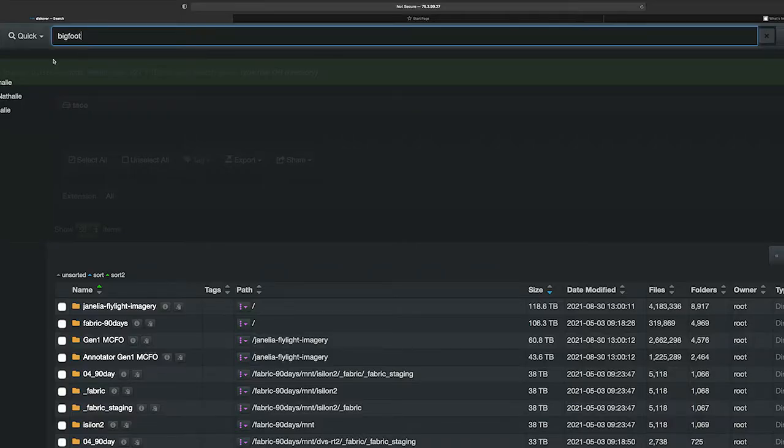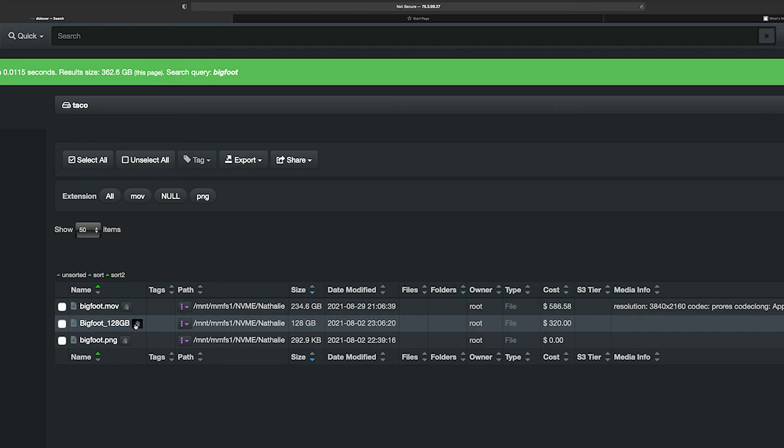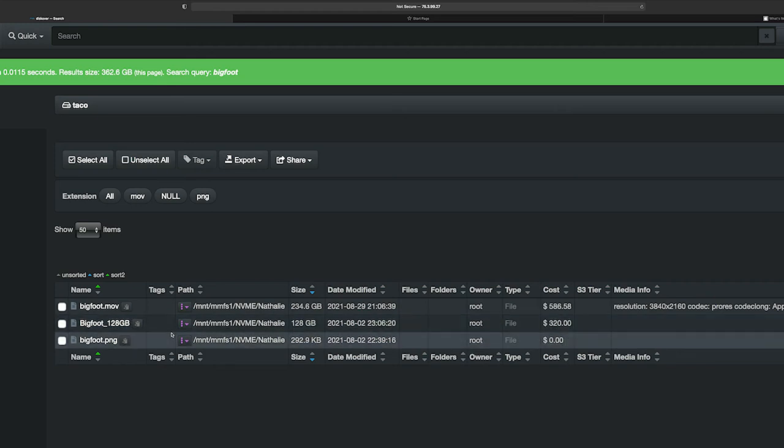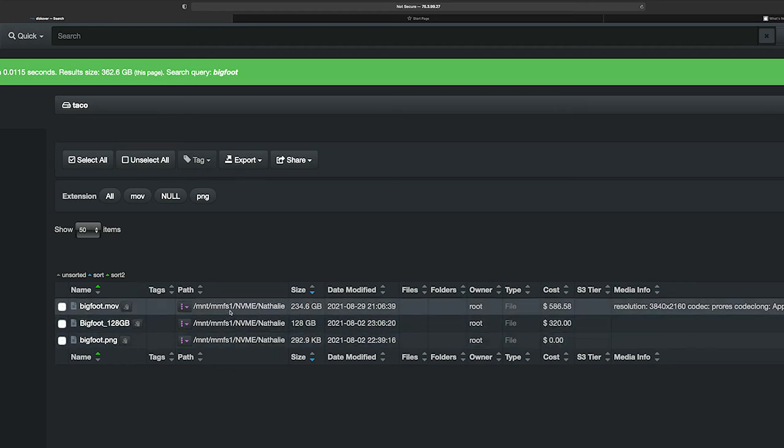The search engine inside of Discover is very powerful. With Elasticsearch running on the back end, I can plug in a very complex search to search across our entire storage system or limit it to one or multiple volumes with any string.